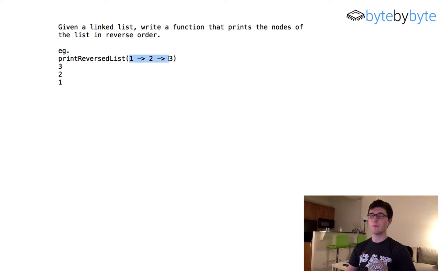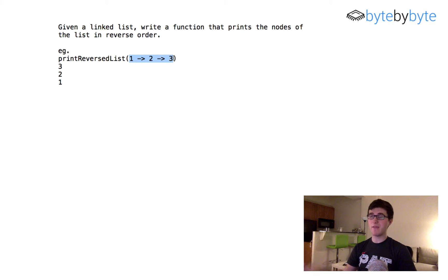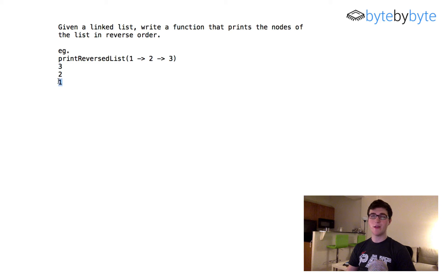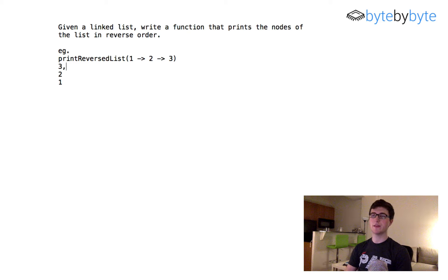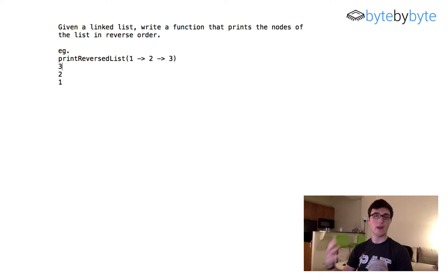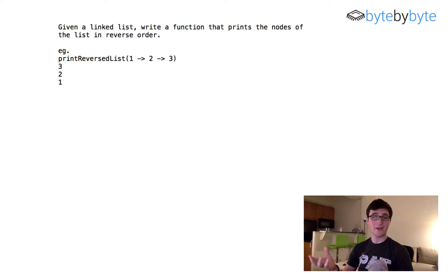This is a pretty straightforward problem where we have a list like 1, 2, 3, and we just want to print the nodes in reverse order — so we'd print 3, 2, 1 instead, one after another in reverse order. Let's go ahead and get right into the question.